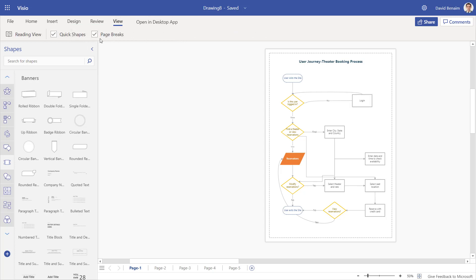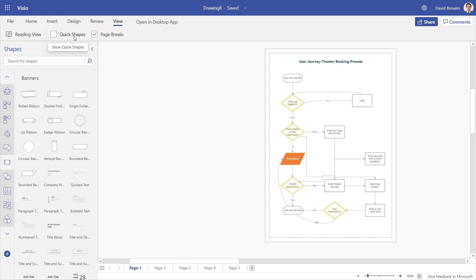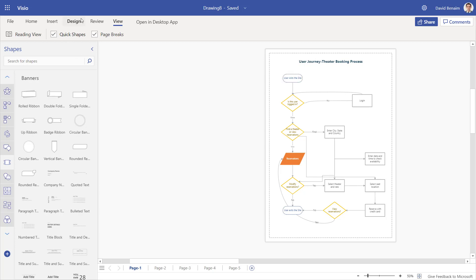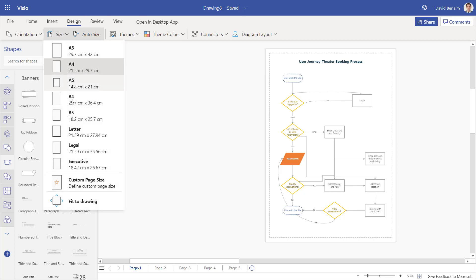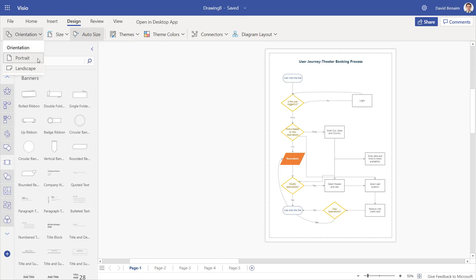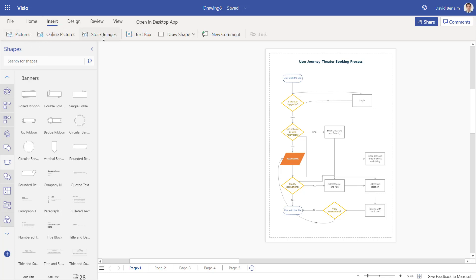And then in view, you can choose whether you see the page breaks or not. And whether you see the quick shapes or not. So the quick shapes mean that when you hover over, something happens. If you select it and you open it, you see these, as I showed you earlier. You can choose this, change the size of the page or the orientation.